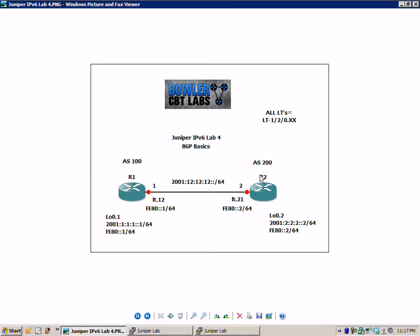Before I explain anything else I just want to let you know we're using logical systems for R1 and R2 and we're using the logical tunnel between the two logical systems. If you're not familiar with those terms, logical system or logical tunnel, I would suggest watching the Juniper logical systems labs number 1 and 2 that are part of Juniper series 1.